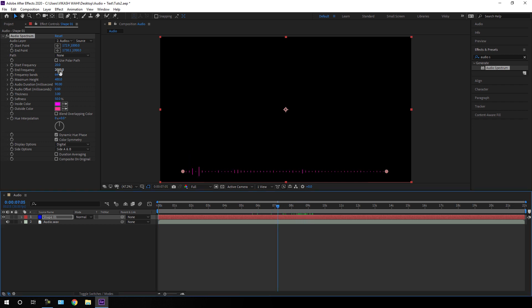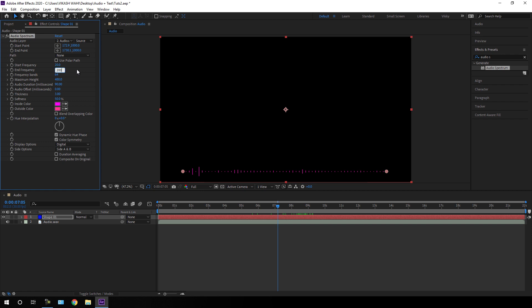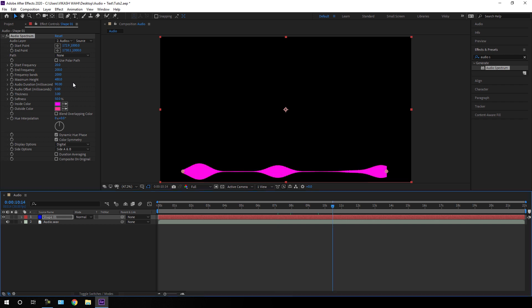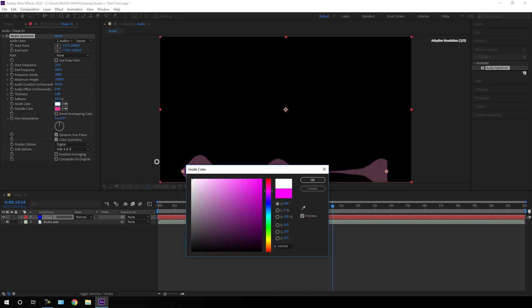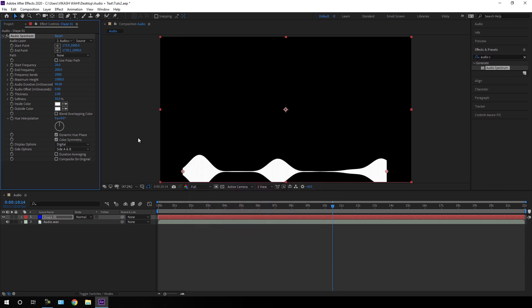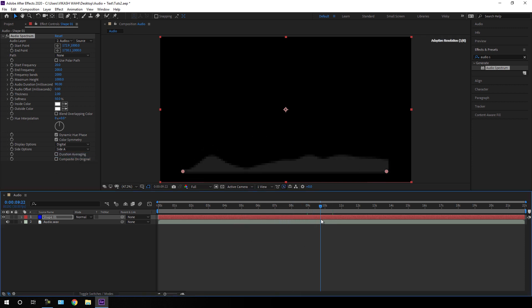Go to End Frequency and set it to maybe 200. Increase the Frequency Band and set this value to 2000. Increase the Maximum Height — set this value to maybe 1000. Bring down the Thickness value, and you can pick any color — I'm going to use white. Finally, go to Side Option and select Side A Only. We will get this type of audio wave.